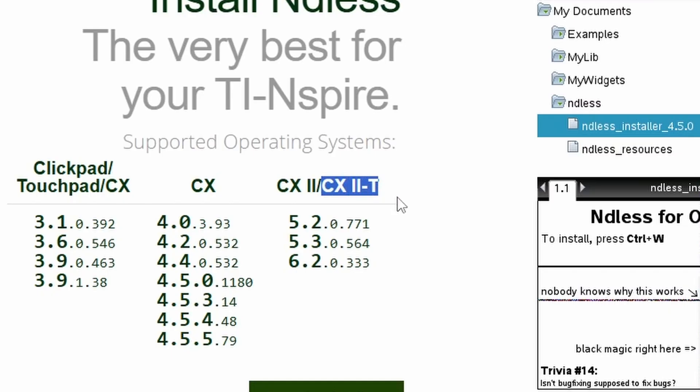Under that, you'll see the OS versions that Endless currently supports. So right now, for the TI Inspire CX 2, that's 5.2, 5.3, and 6.2.